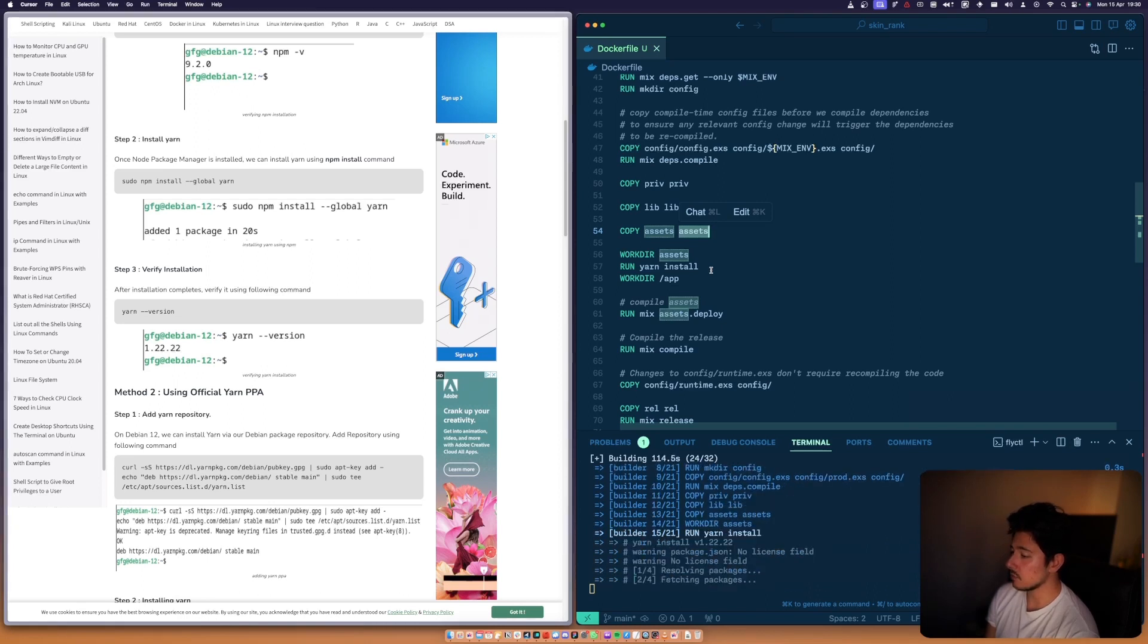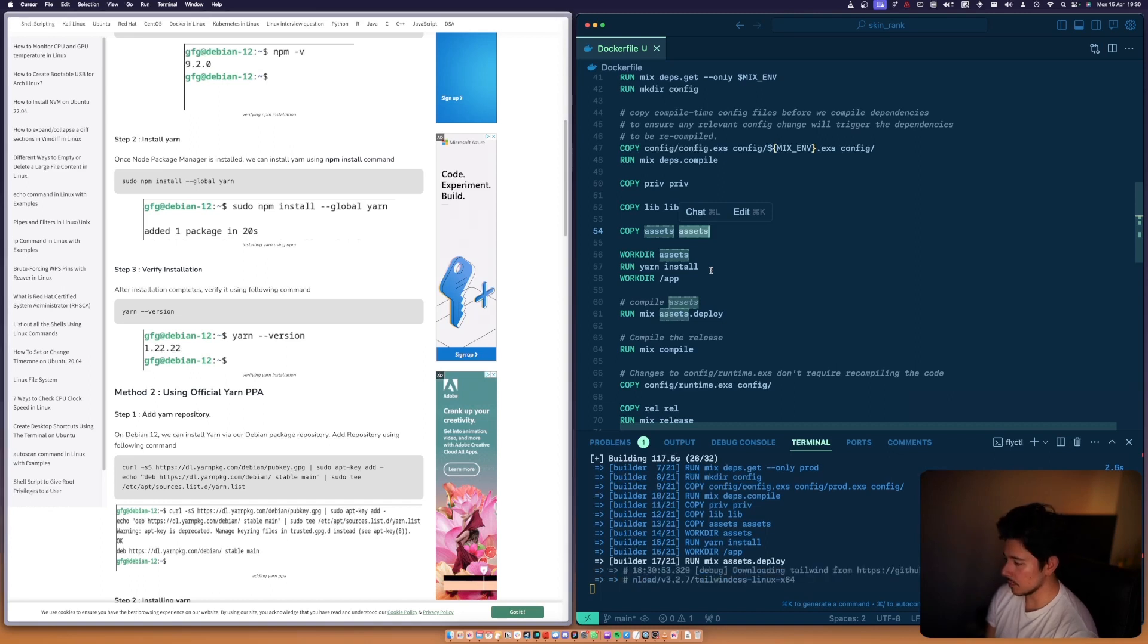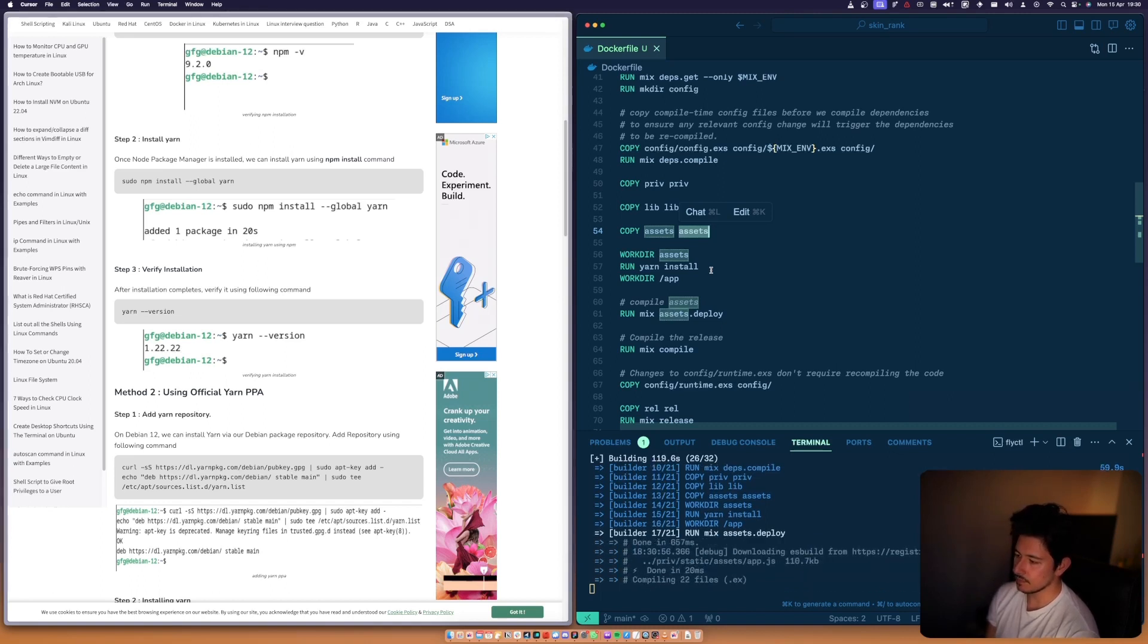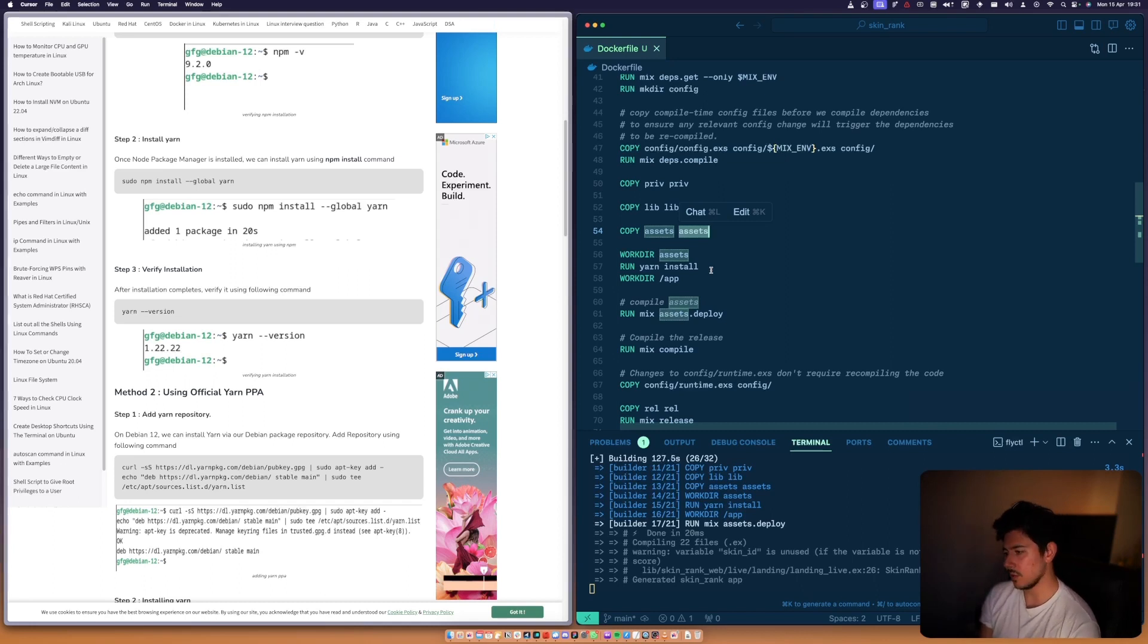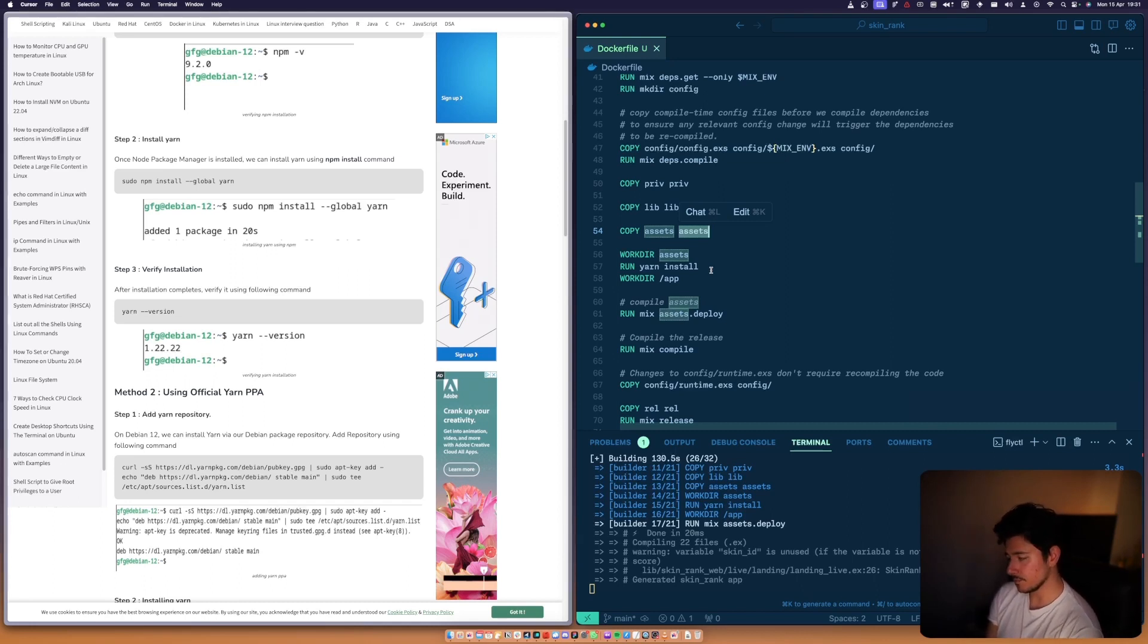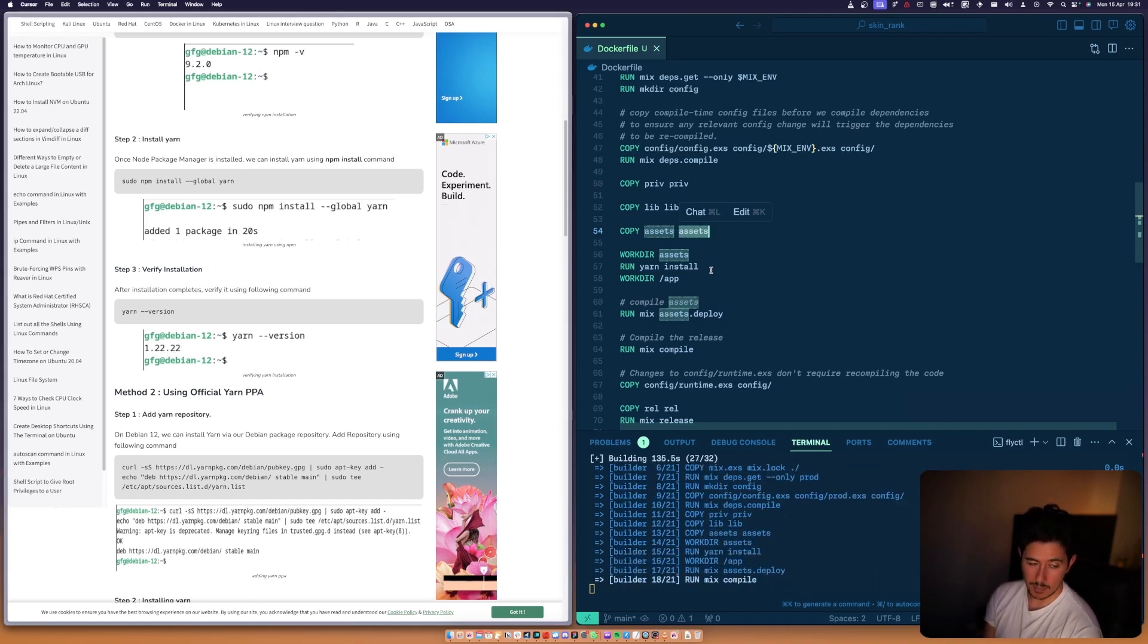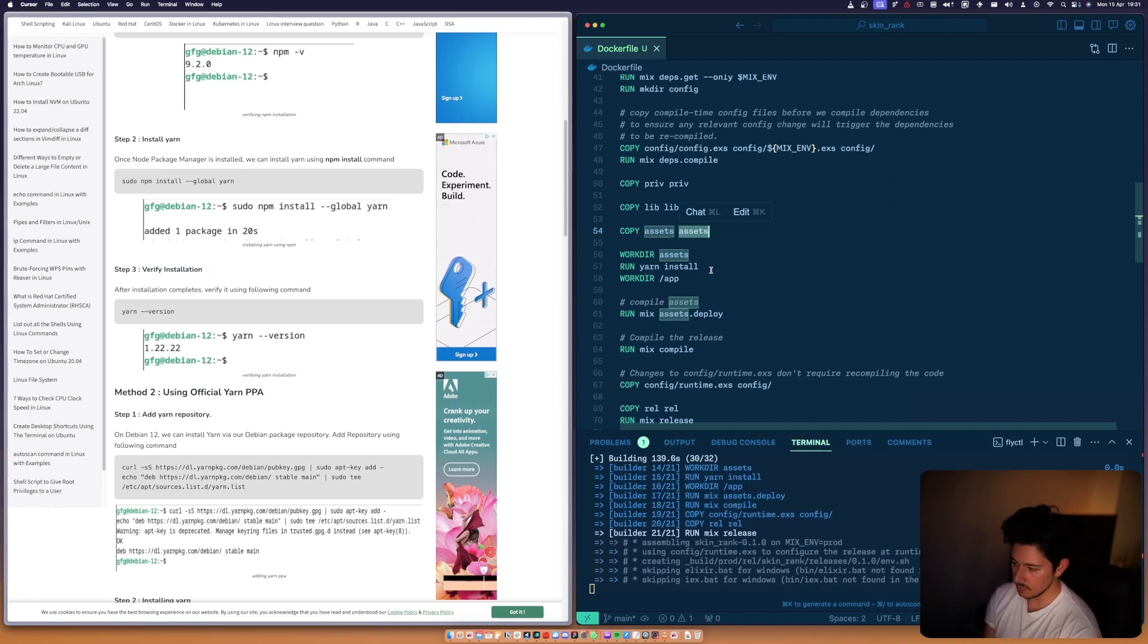Copying priv, copying assets, running yarn install. Now it's running mix assets deploy - cool. So now it's actually running that mix command which will bundle up all the assets into the place it expects them to be. One thing that will happen here is we're not going to have any seeds, but we will run through that too as well.